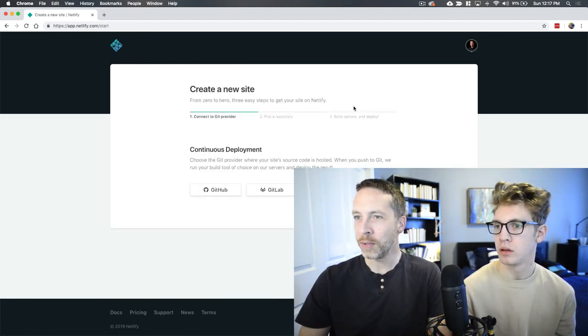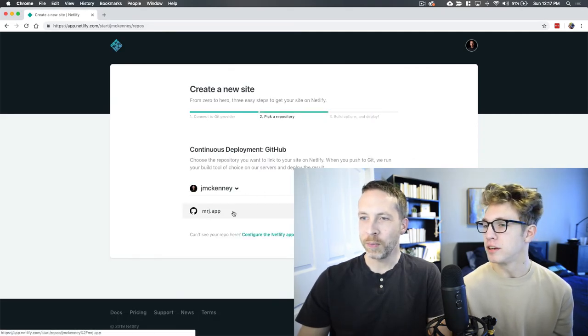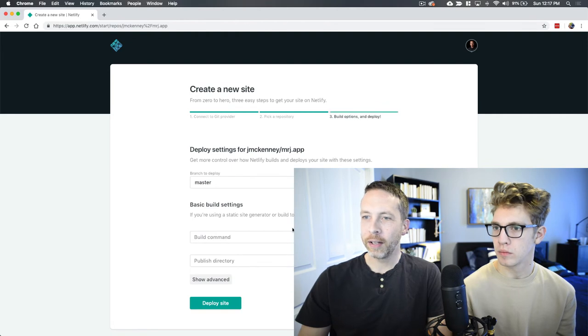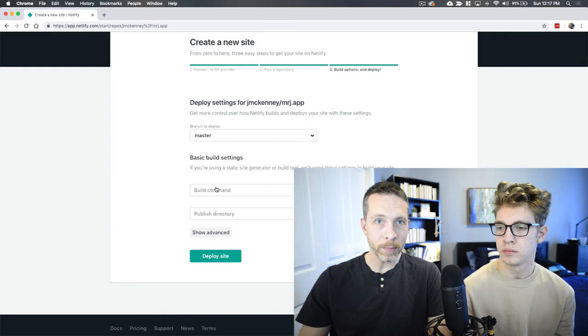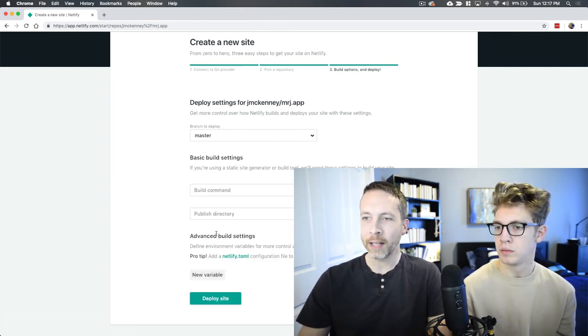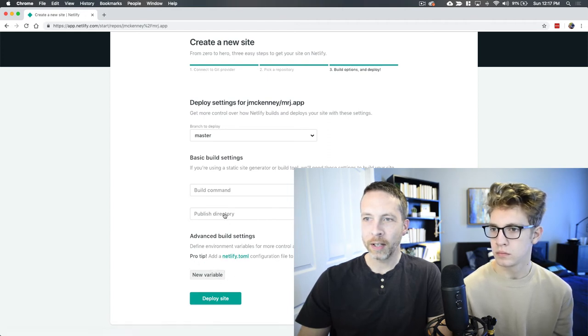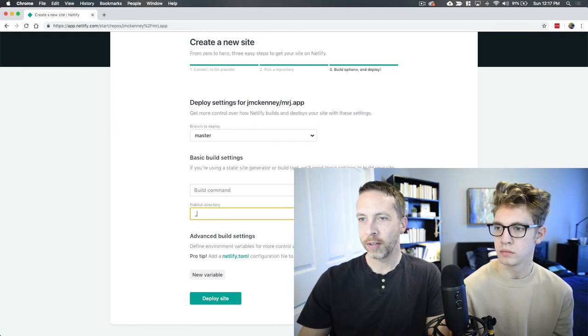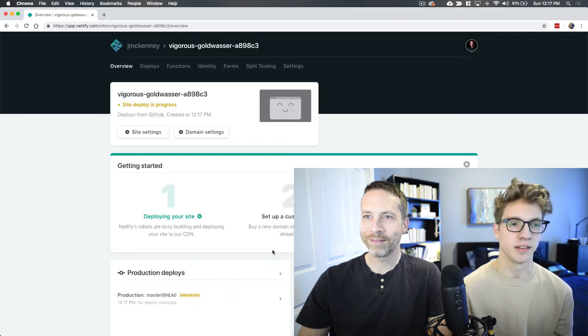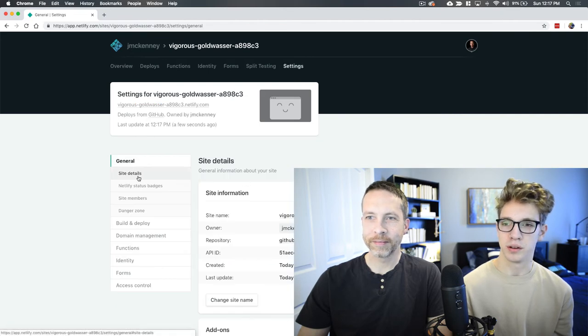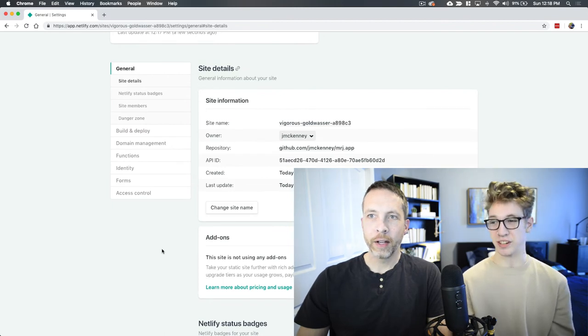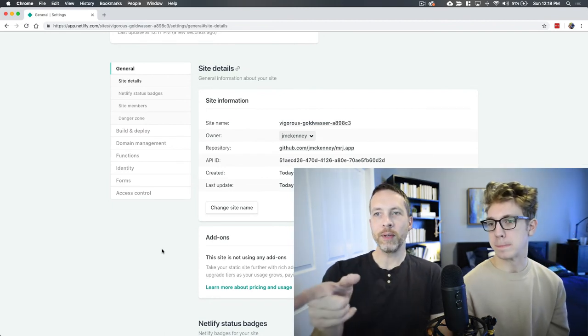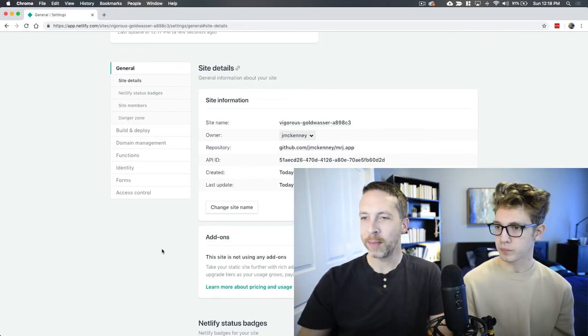To set up a pipeline so that as soon as you push something to GitHub, it deploys. Check this out. I'm going to do a new site from GitHub. I'm going to look in GitHub. Also, it's free, which is cool. I'm going to choose MrJ.app, my private repo. I'm going to say, use the master branch. I don't need any build command at the moment because I'm pre-building it in the site directory. I probably will add that later. I'll put in some advanced things. I can't remember if I needed the publish directory or not. I think I do.